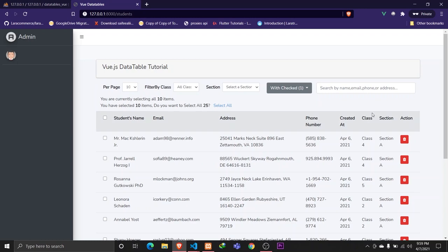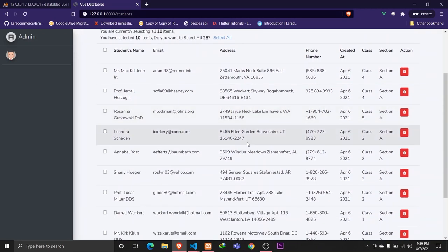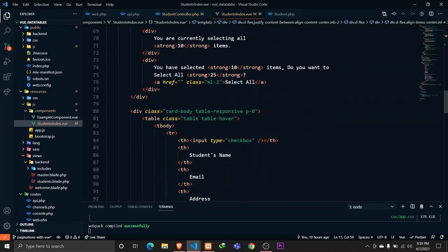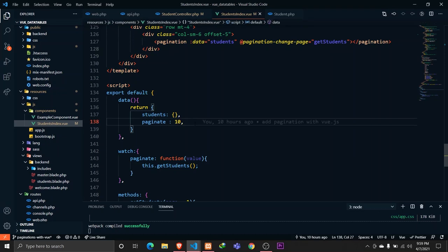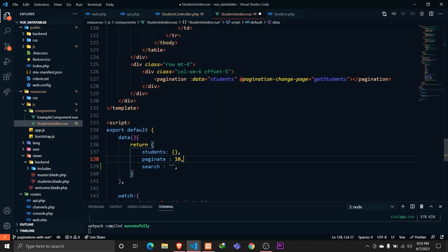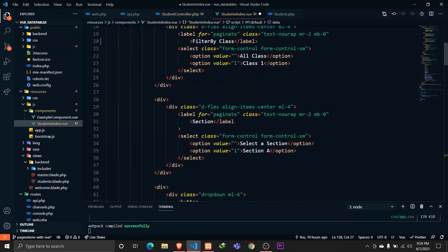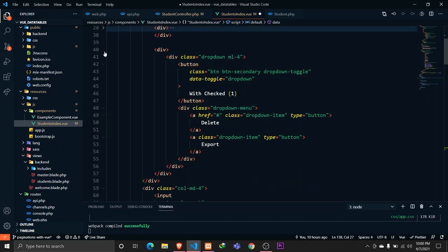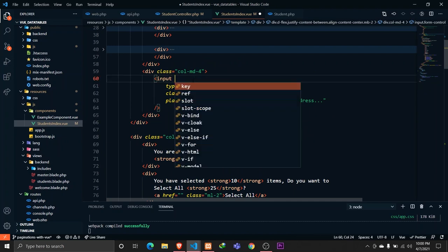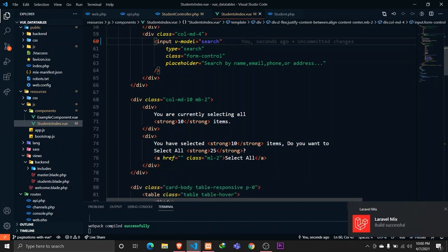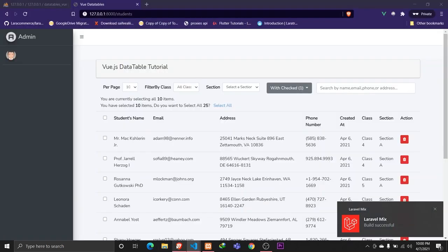In this part we'll implement the search feature. Whenever the user types something, we'll search through multiple columns like the student's name, email address, phone number, and also through relationships — so the user can type a class or section name to find related students. Let's go to our Vue file and define a 'search' data property which will be empty by default, then bind it with 'v-model' on the search input.